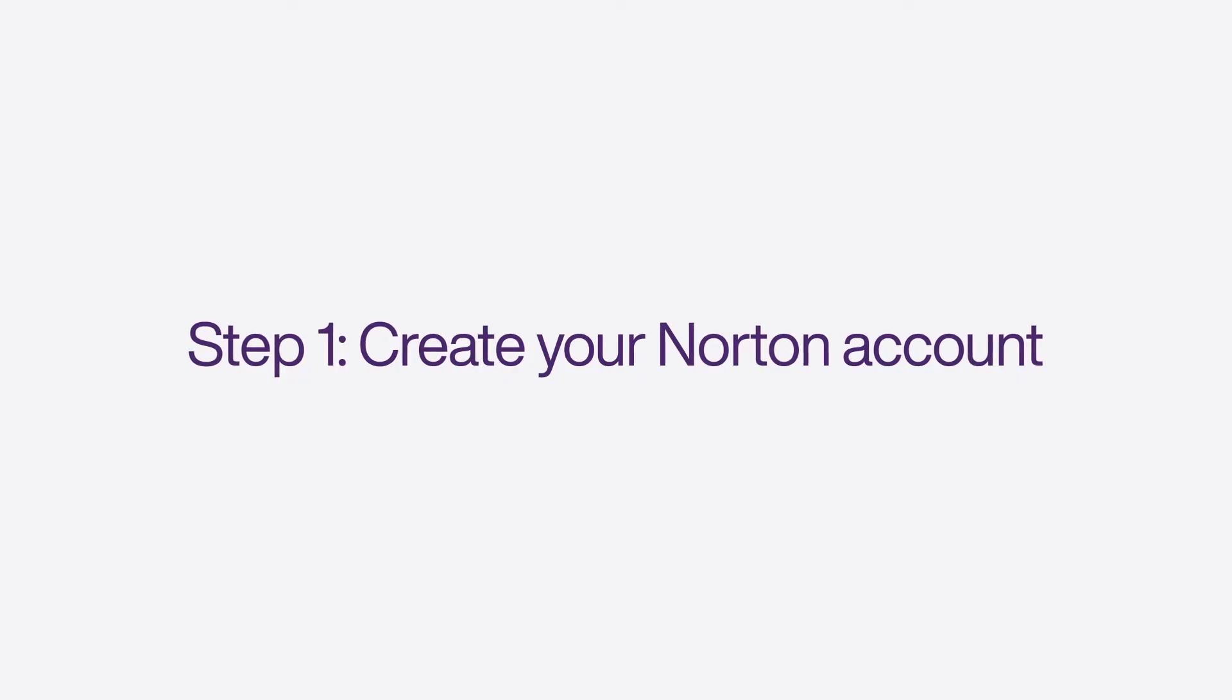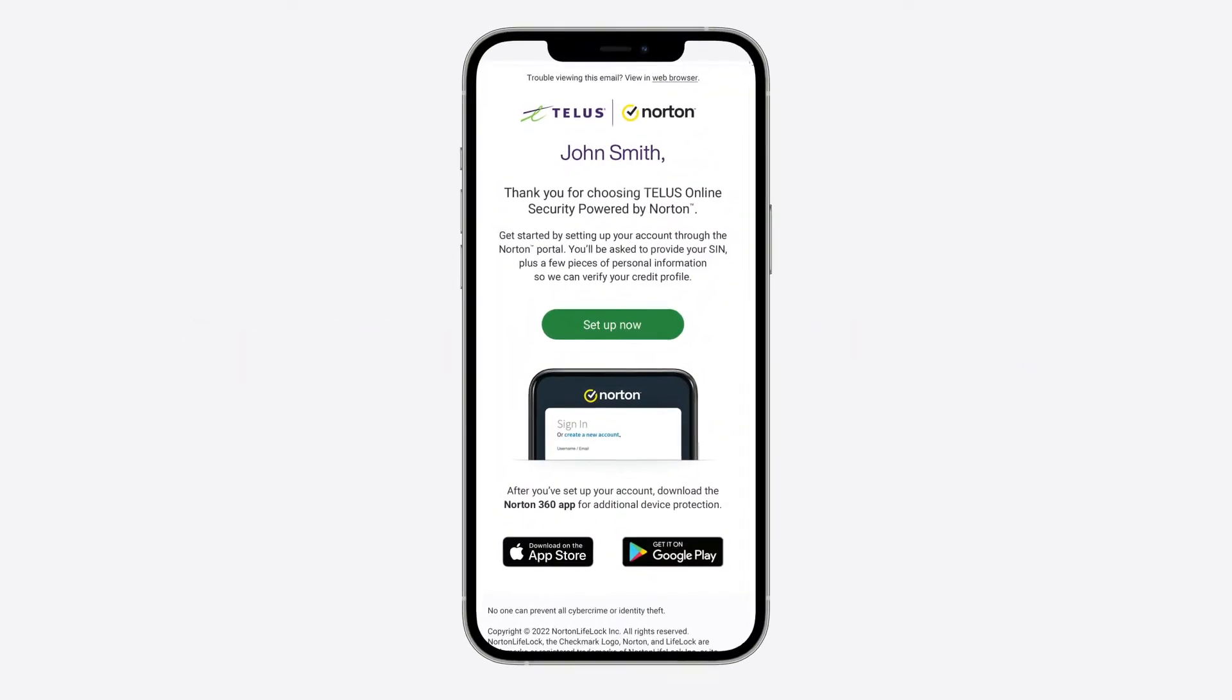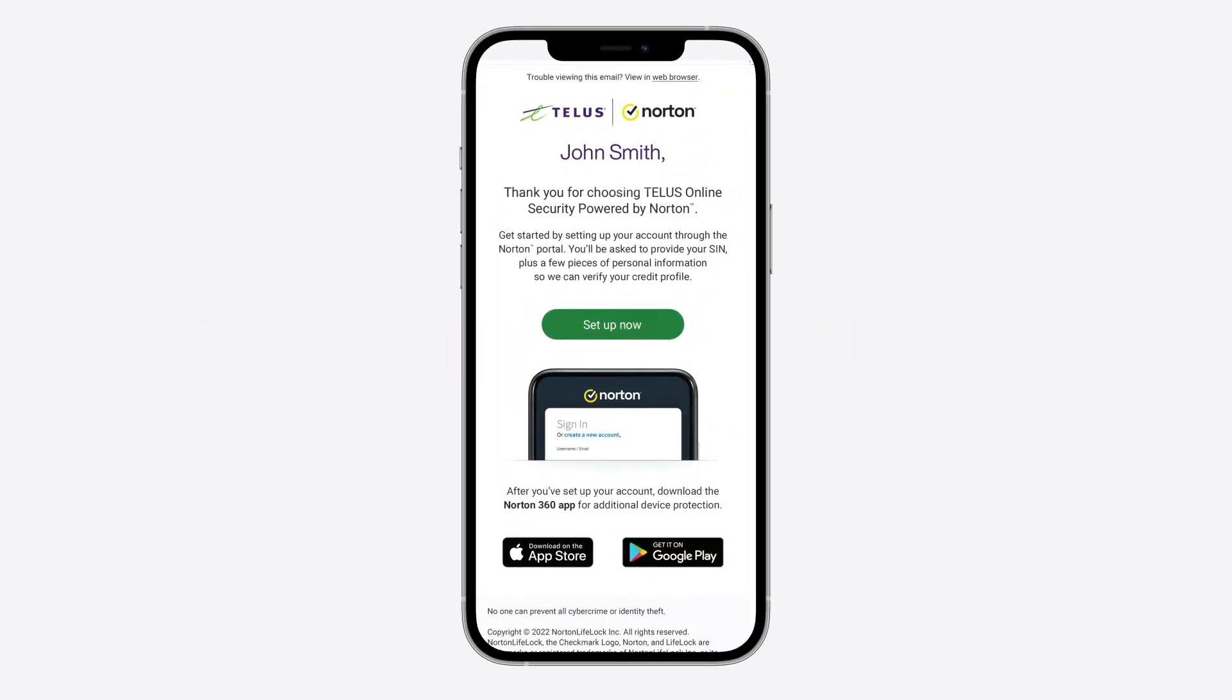Shortly after purchasing, you should have received an email with a unique PIN and link to the TELUS Online Security portal. Click the Setup Now button in the email to take you to the portal.